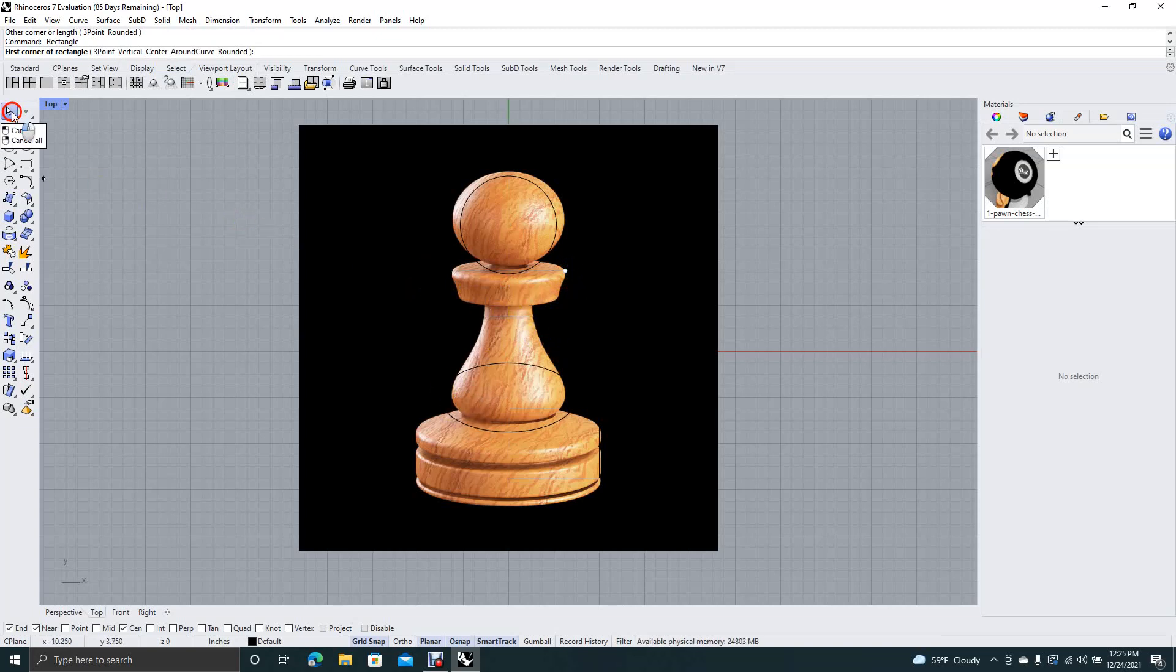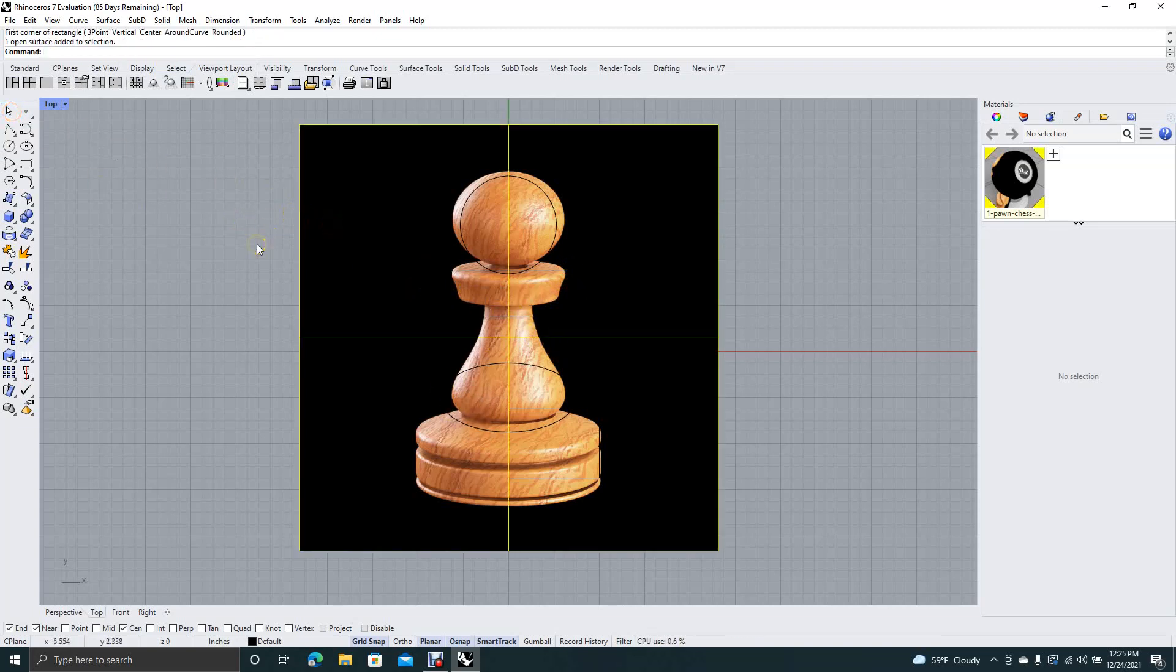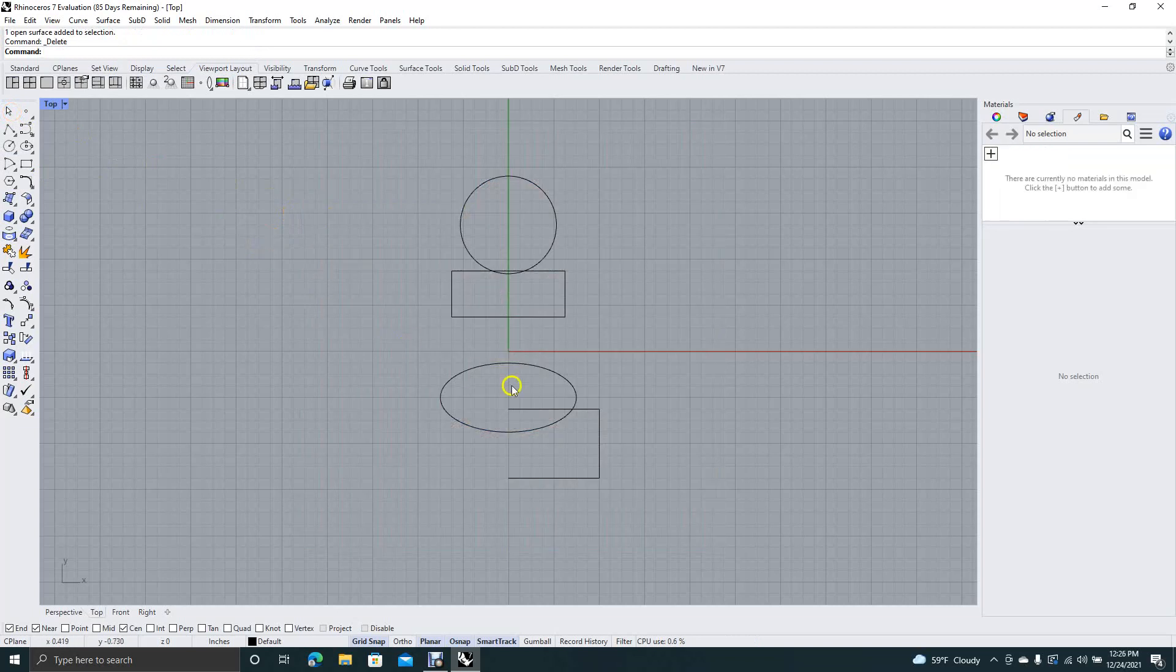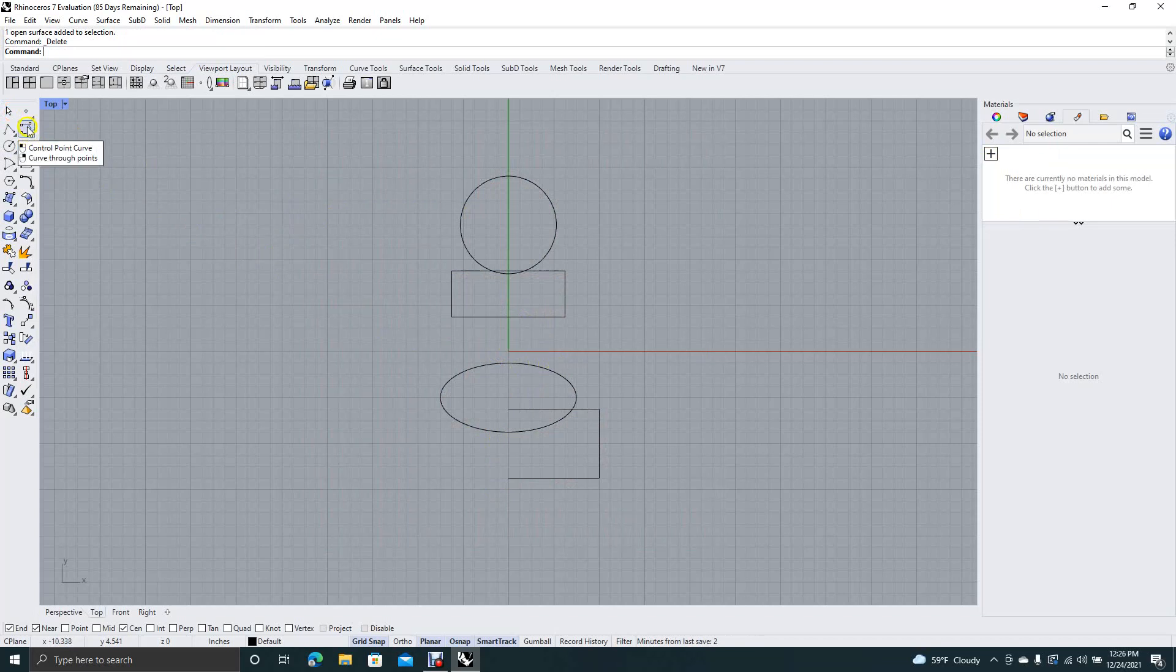All right, now we're going to get our pointer tool, we're going to click on the graphic and get rid of it. We have enough stuff, we don't need it anymore. So we'll go ahead and get our corner point curve.